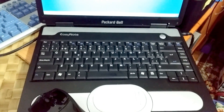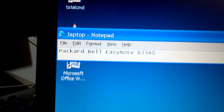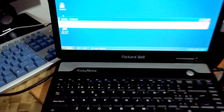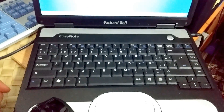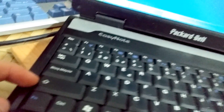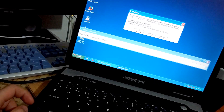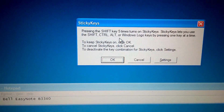This is the Packard Bell EasyNote B3340 laptop and it's running Windows XP currently. It's an older machine and here's the thing: if you press the shift key five times, this sticky keys thing shows up every time.